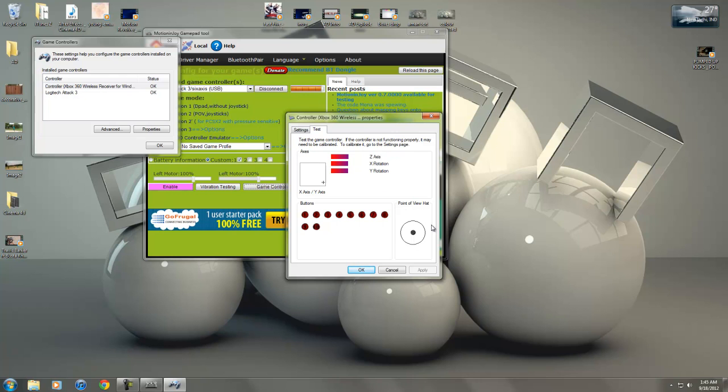You can calibrate your MotionJoy - this is the left stick and the right stick, and this D-pad, and all the buttons are working you can see.